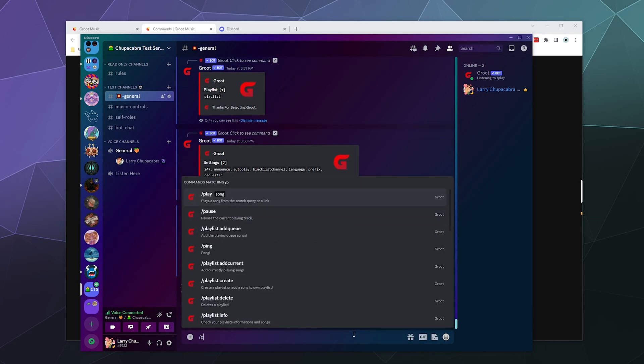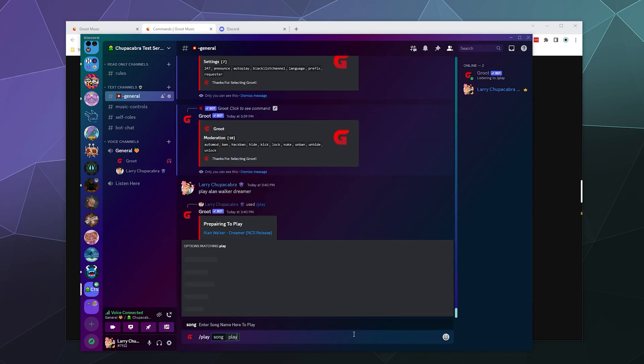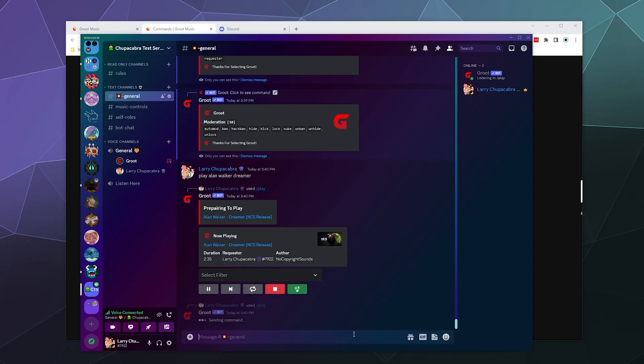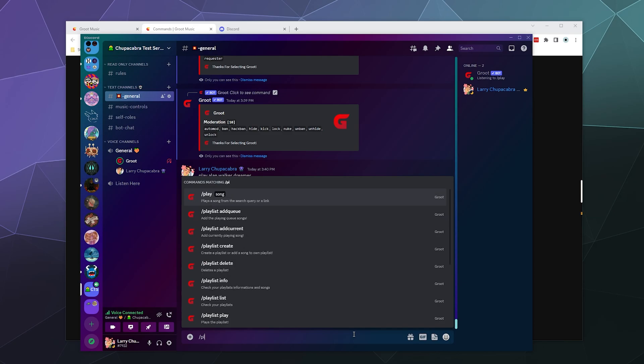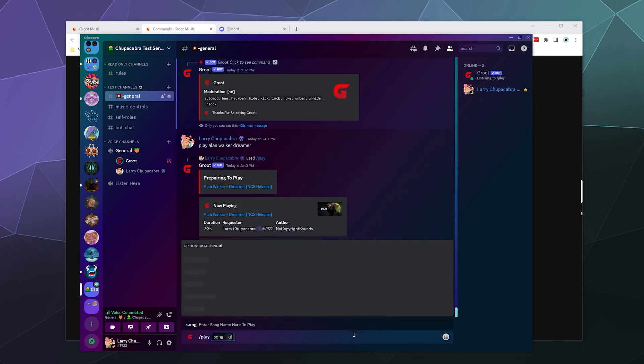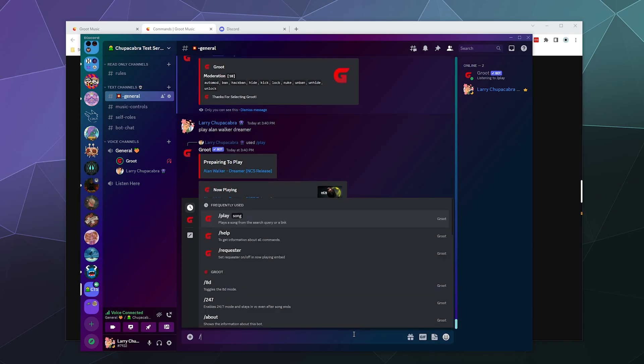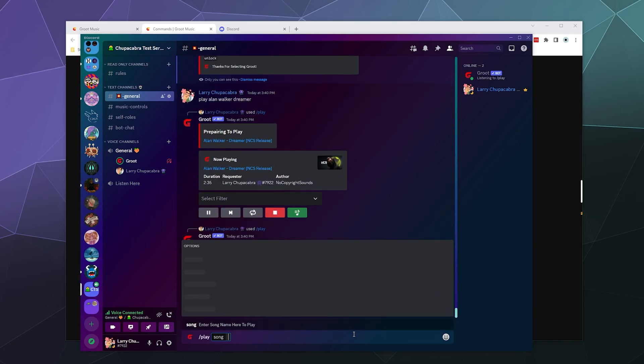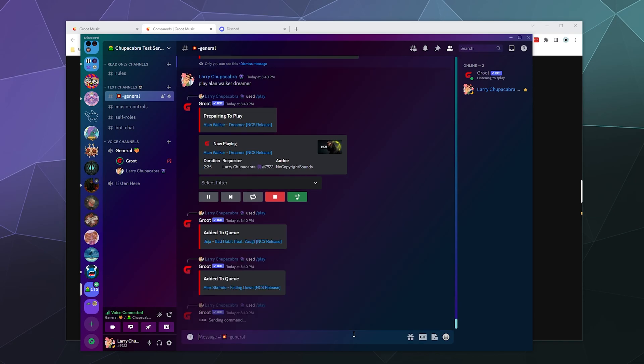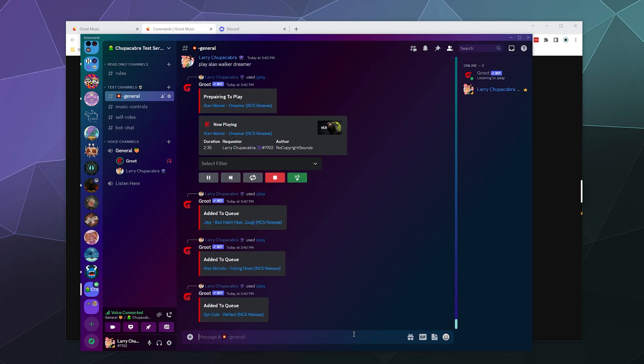and then we'll slash play. What else looks good? This one's right next to it in the list. What else looks good? Sin Cole Reflect. And there we go. A few different songs in the queue so I can showcase to you how some of these different things work.